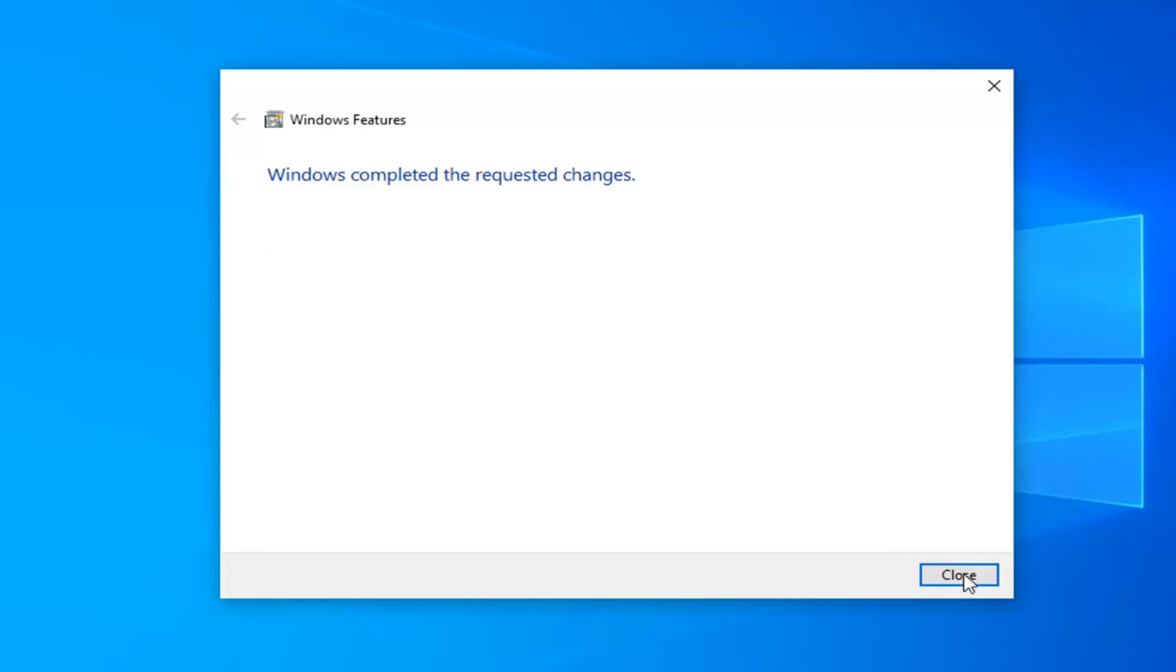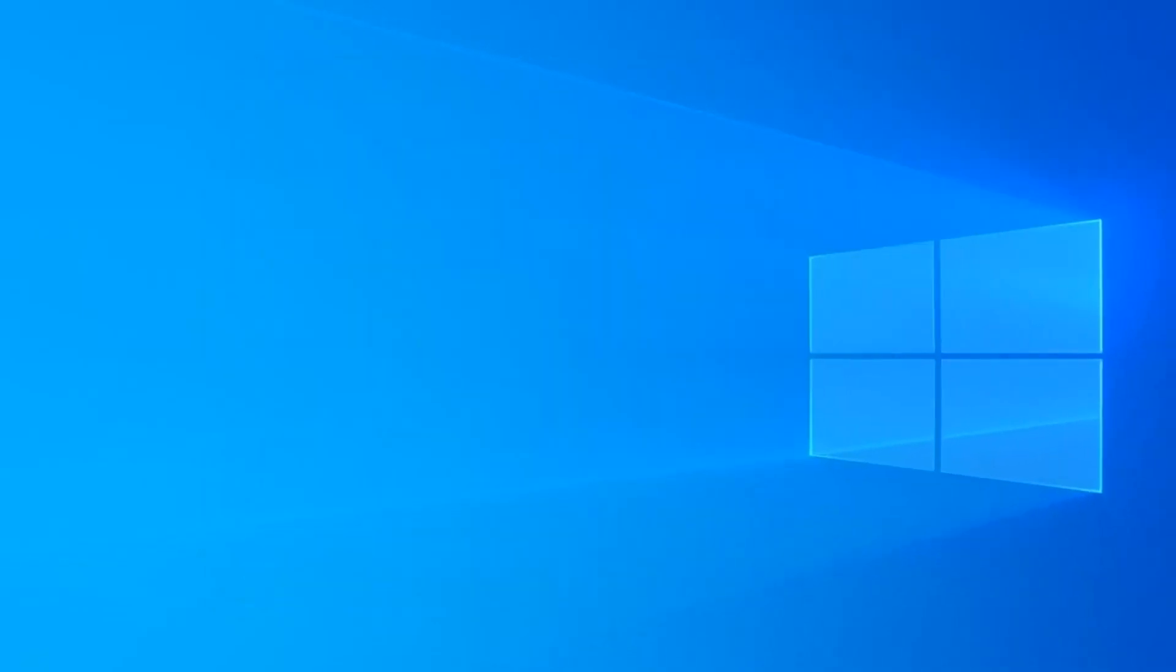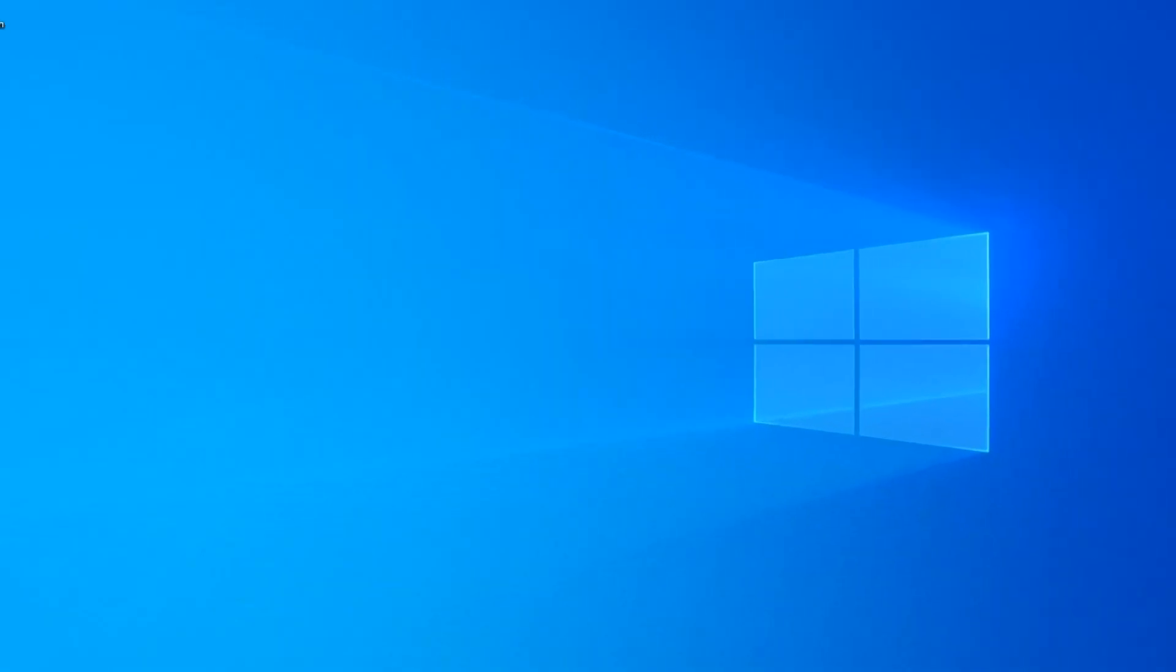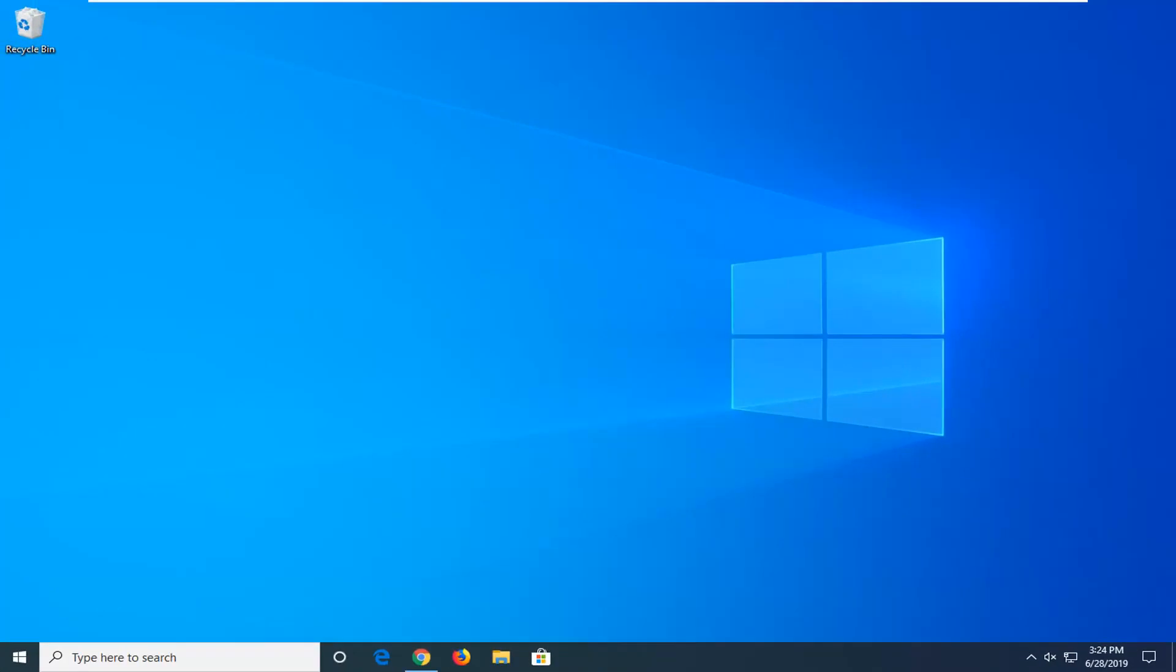Once that's done, click on Close. I would suggest restarting your computer and that should be about it.